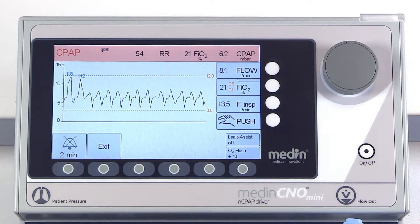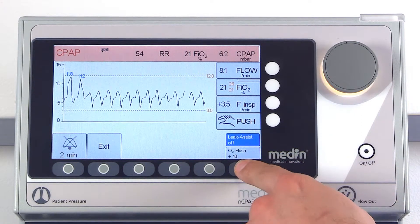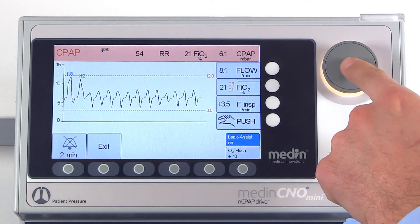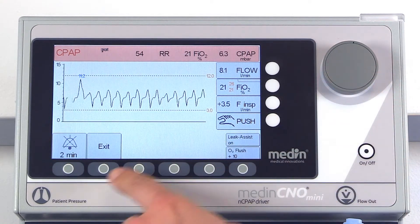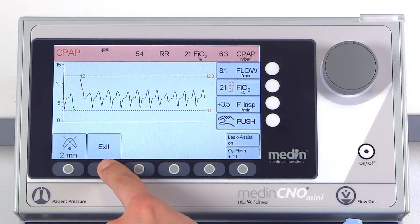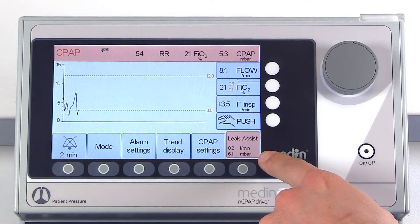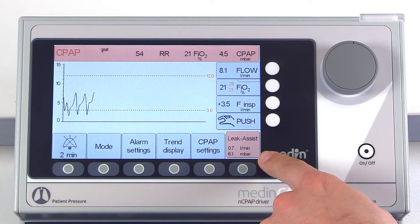Leak compensation can be activated if required. When leak compensation is activated, the current NCPAP pressure is saved as a target pressure.